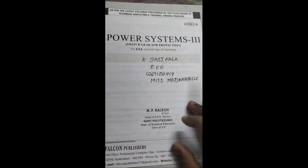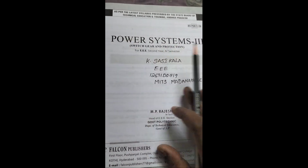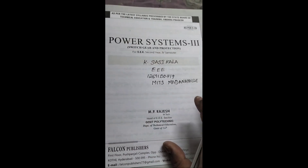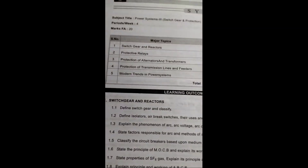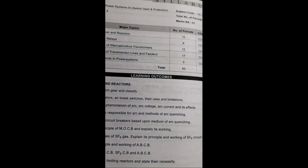Hello students. Power Systems 3 — Switchgear and Protection important questions are available. I am going to show you the units. PS has 4 units.